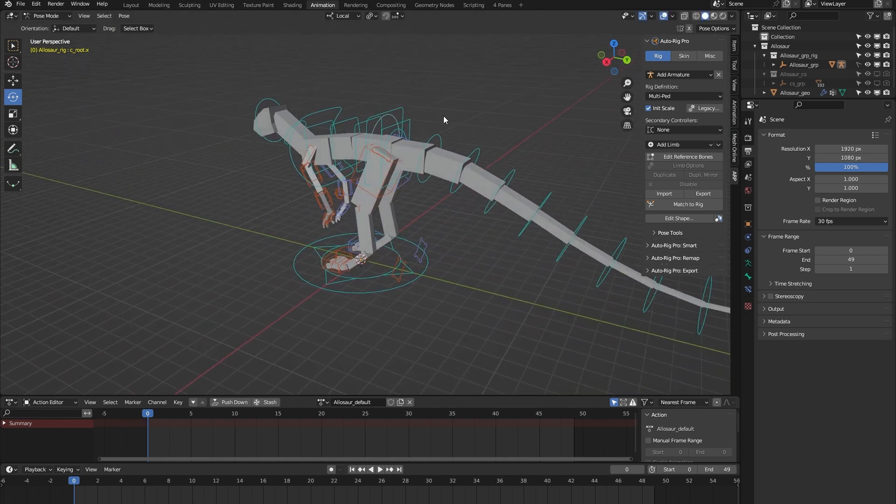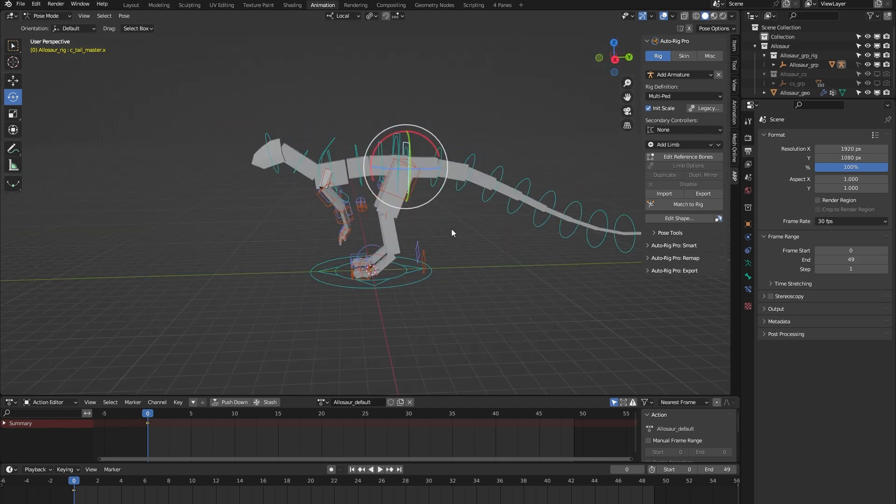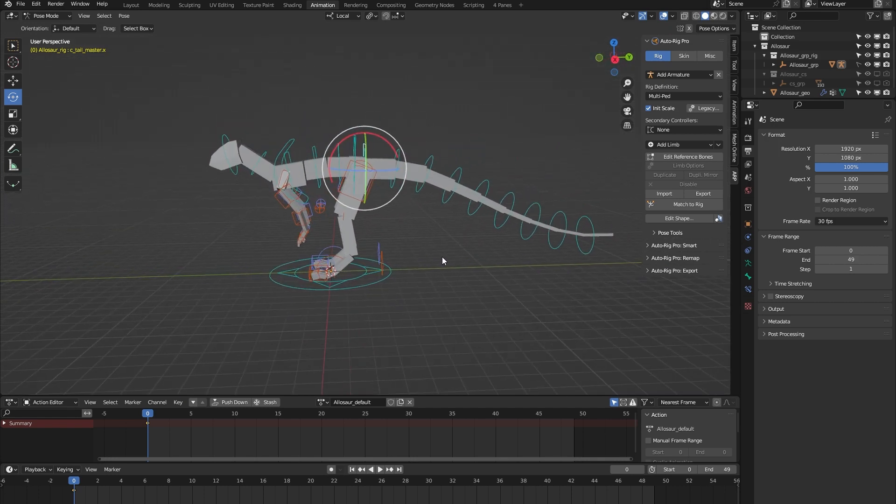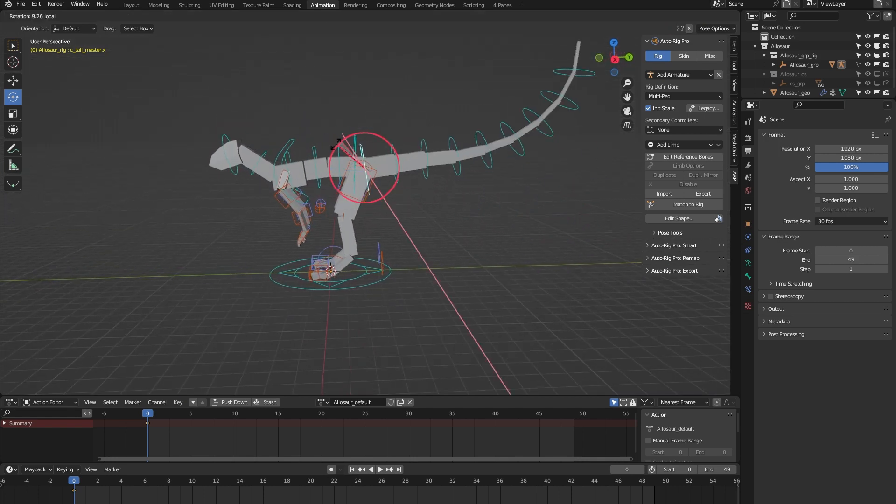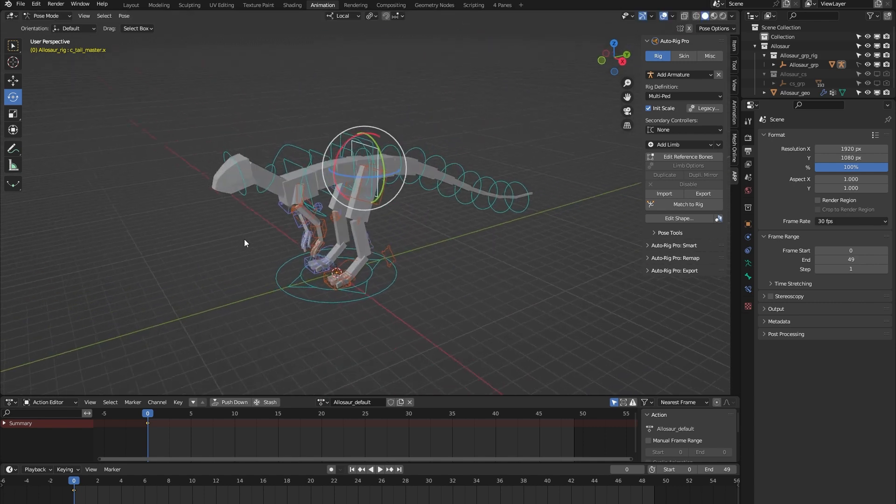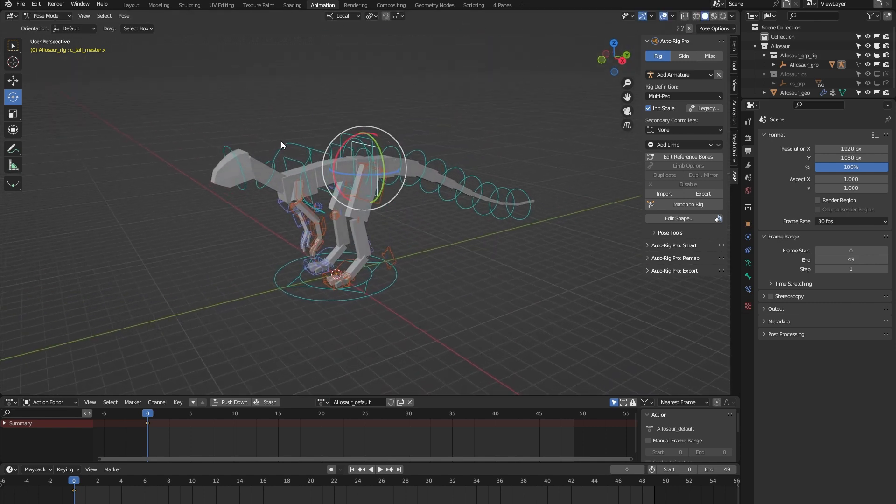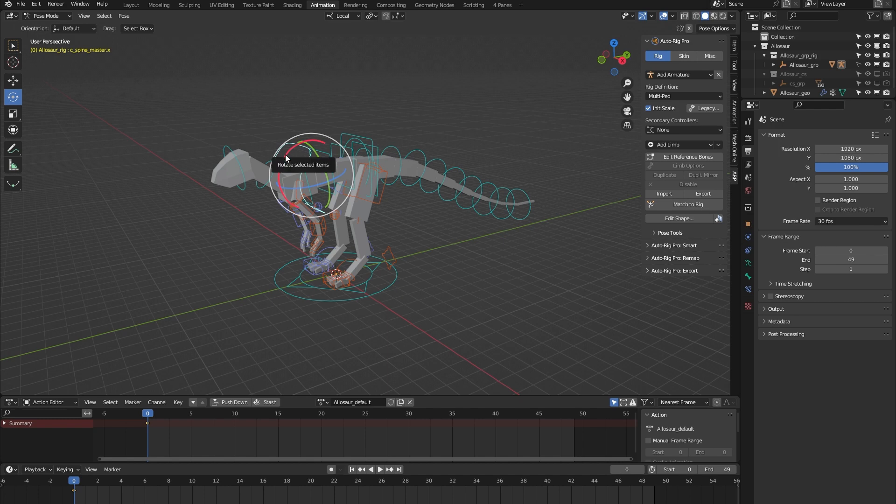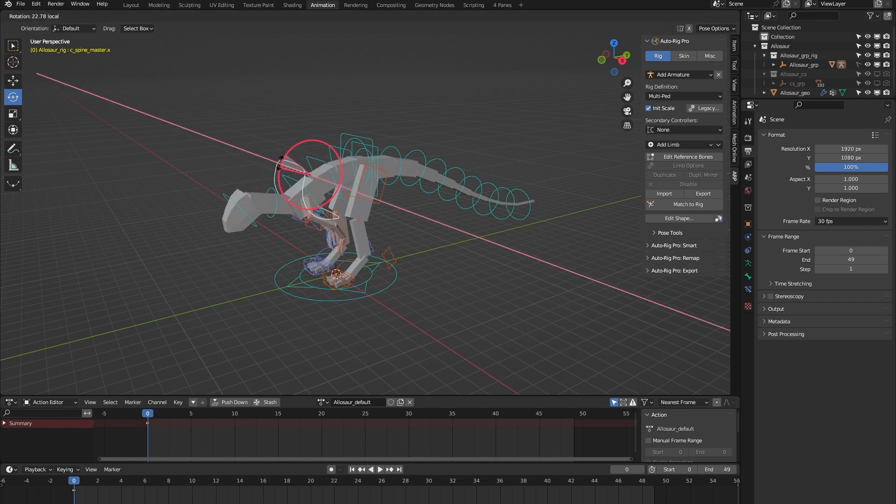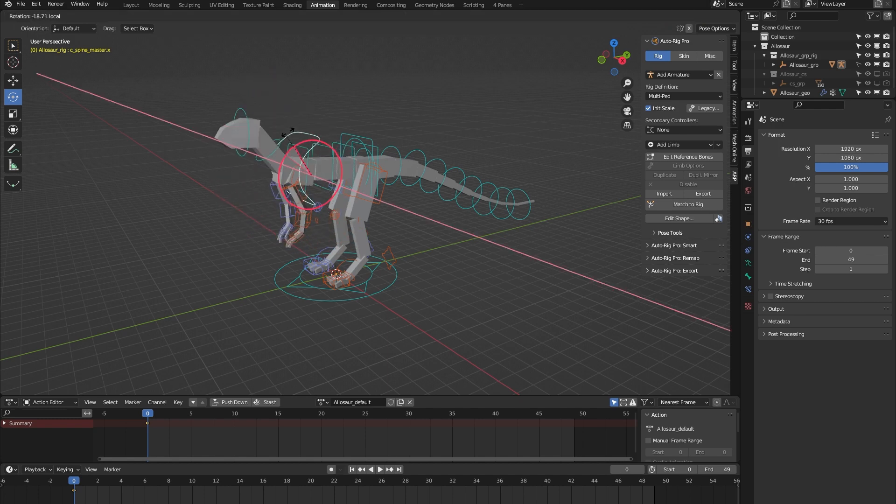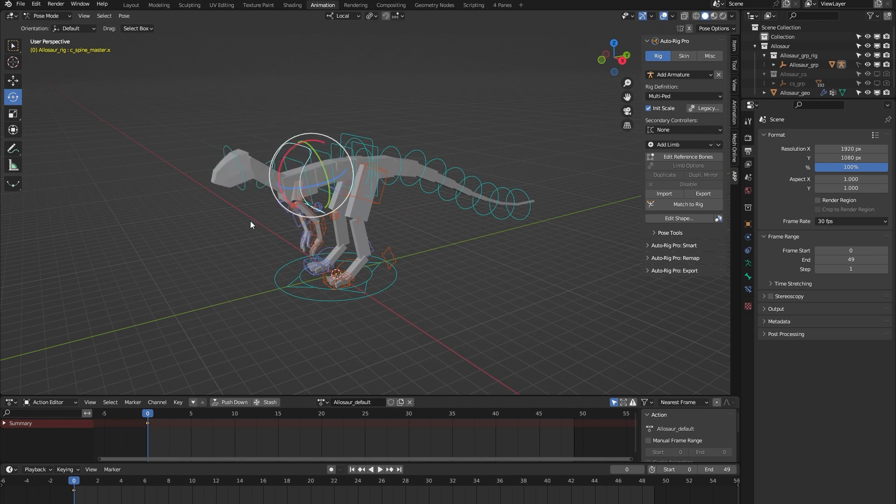We have this tail master controller which lets you animate all the tail bones at once. And in a similar fashion we have this spine master controller which lets you animate all the spine bones at once.